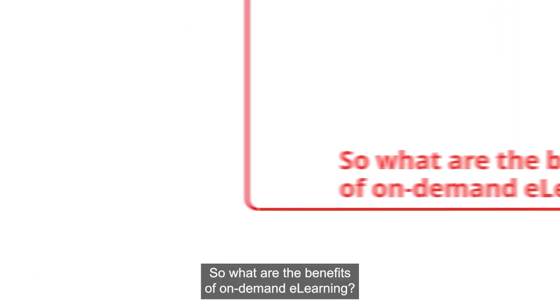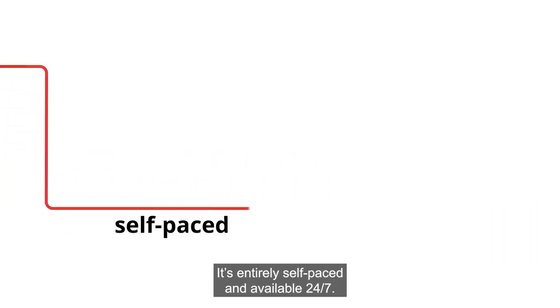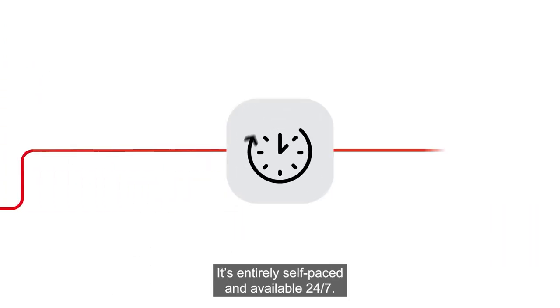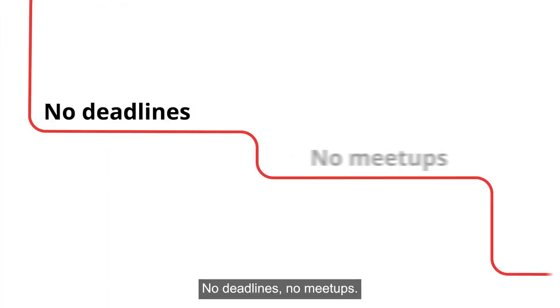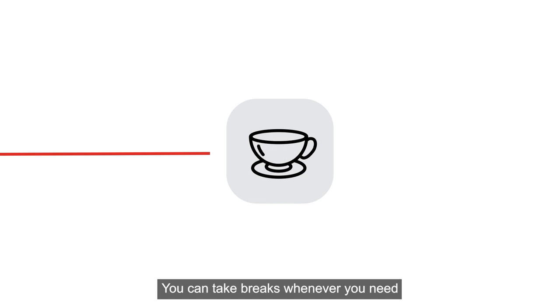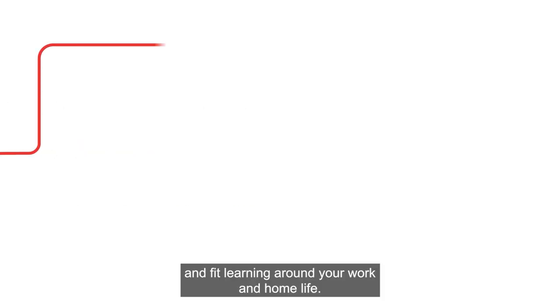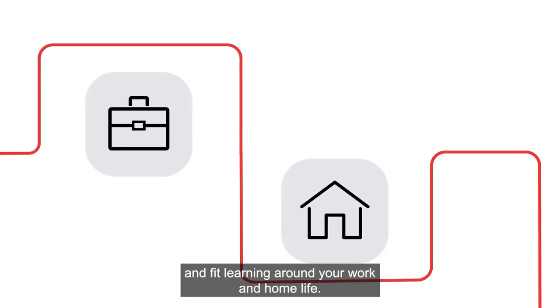So what are the benefits of On-Demand E-Learning? It's entirely self-paced and available 24-7. No deadlines, no meet-ups. You can take breaks whenever you need and fit learning around your work and home life.